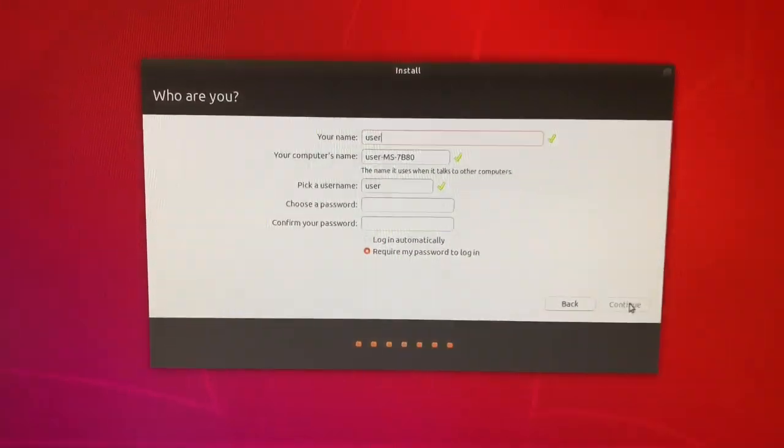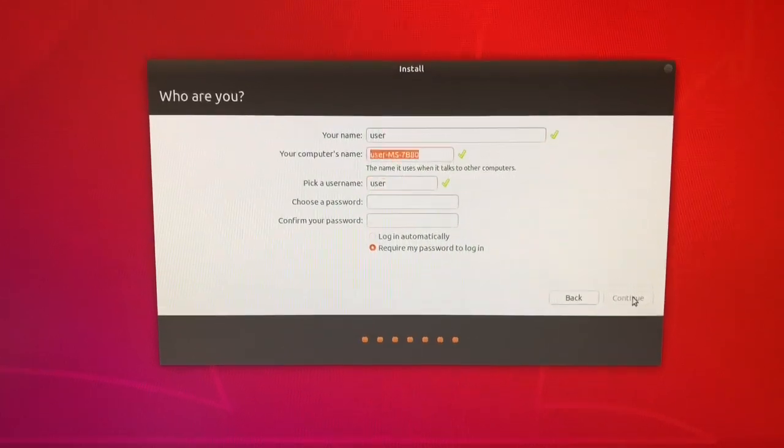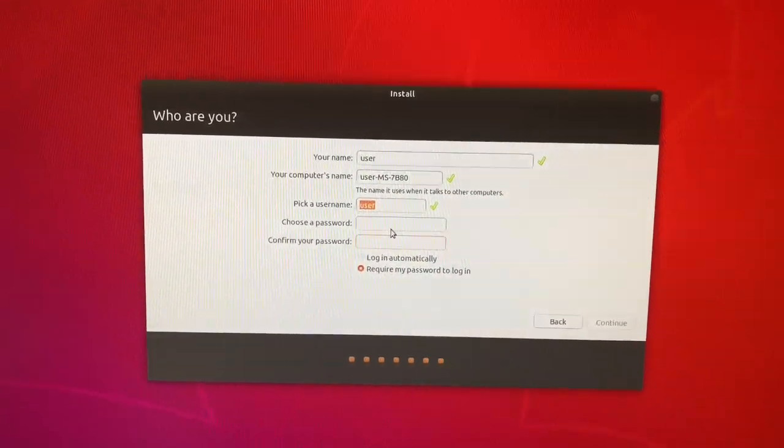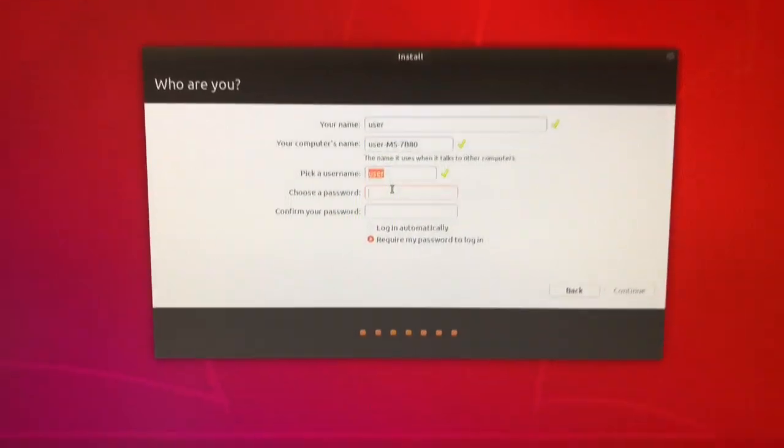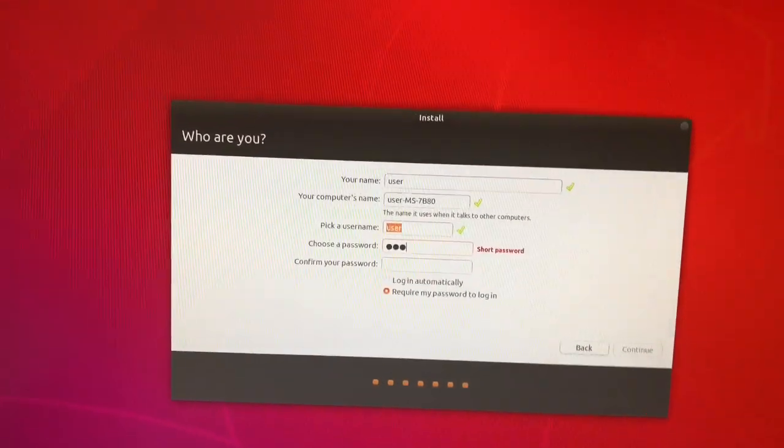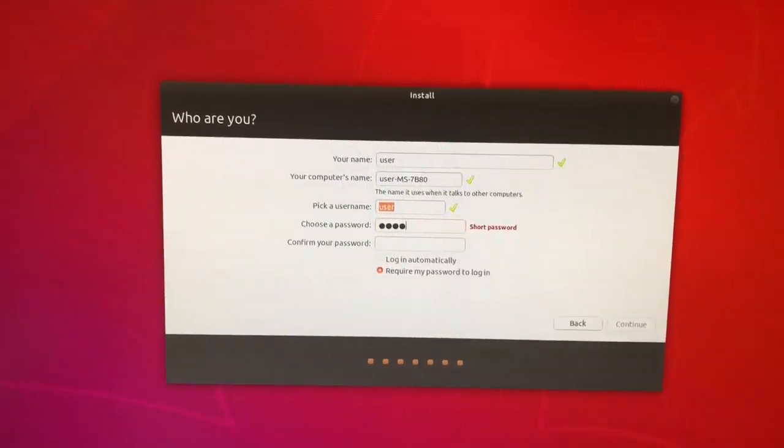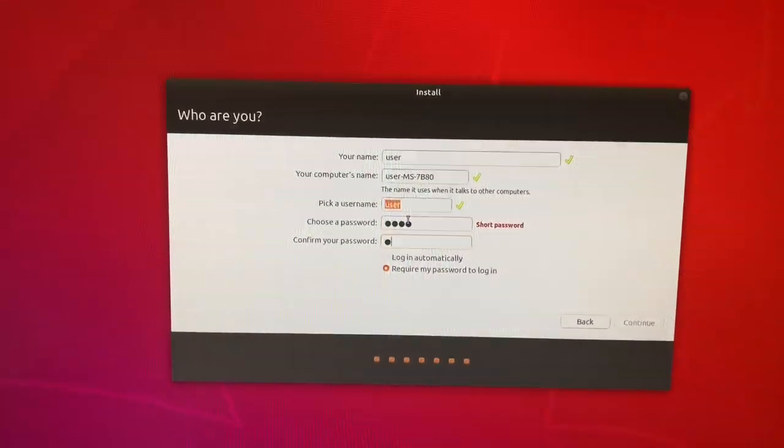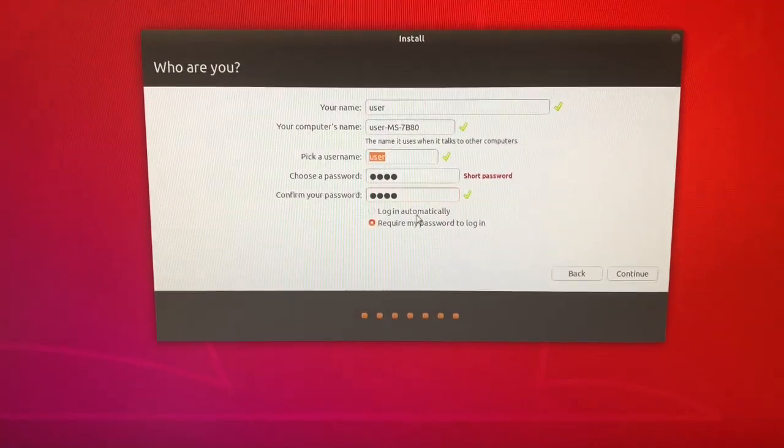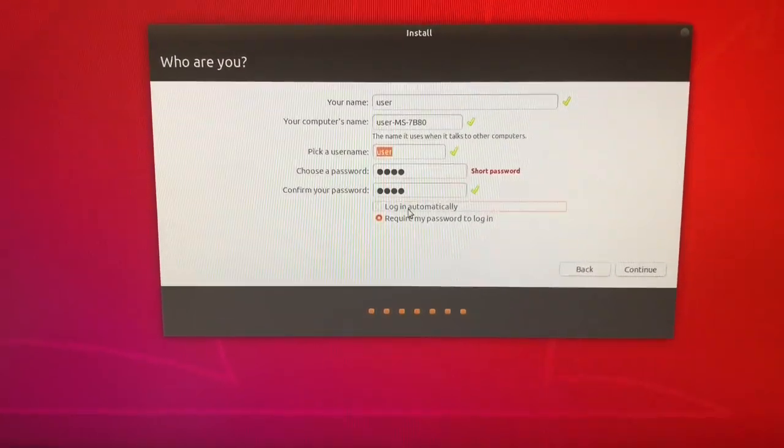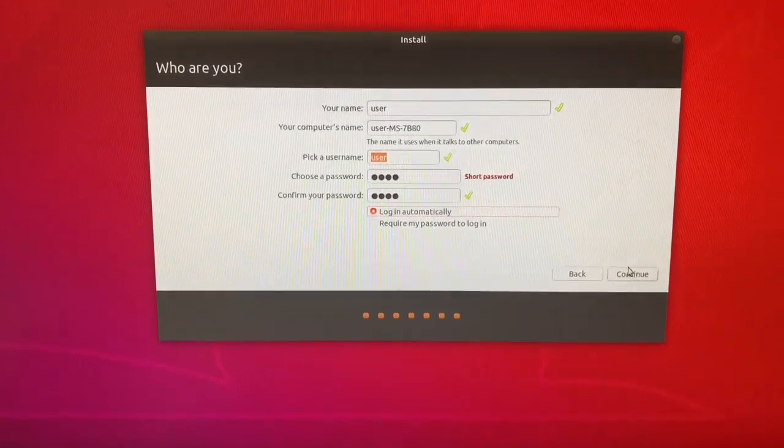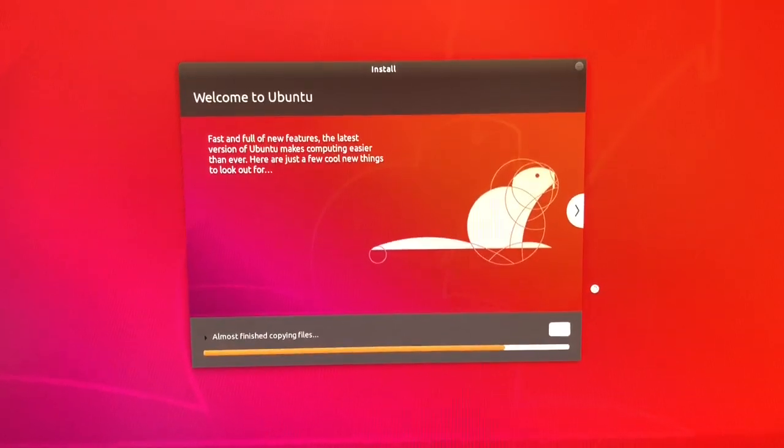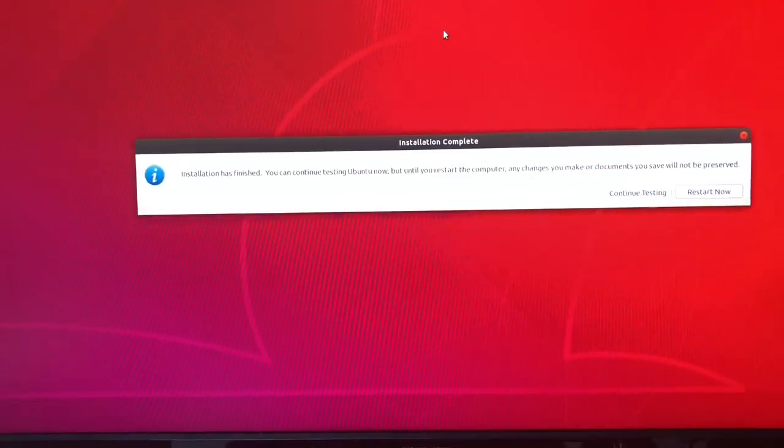Location, username, whatever. You do need to set a password though. Mine's just going to be 1234. I would suggest logging yourself in automatically. Now you're done. You can just walk away.